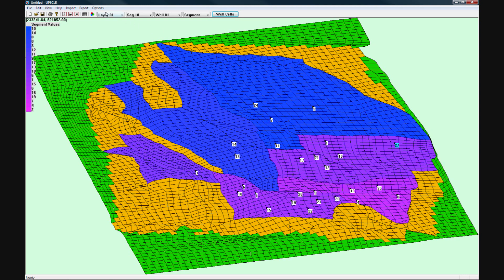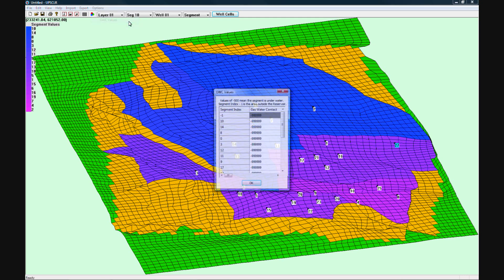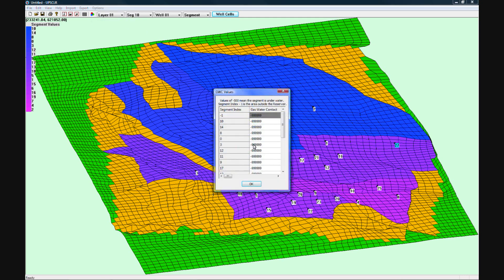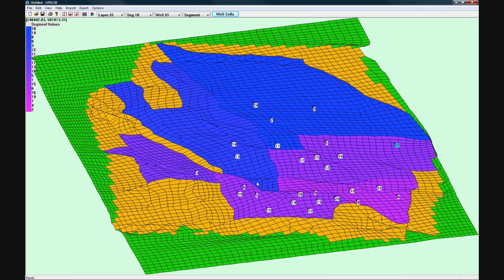Now you will want to check the gas water contact levels by choosing GWC values from the Options menu. For this example, we will keep the default values.